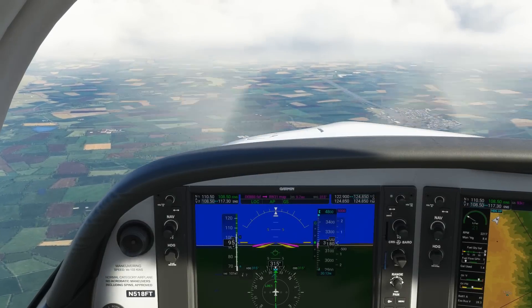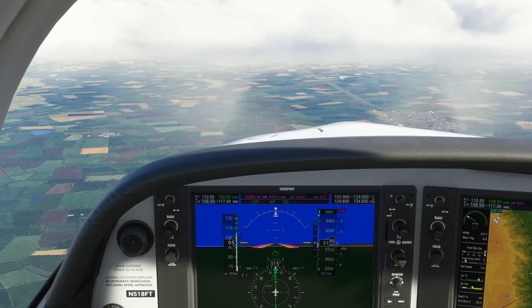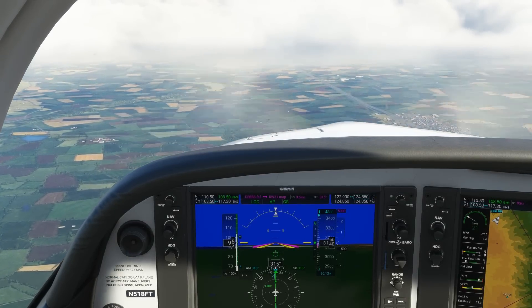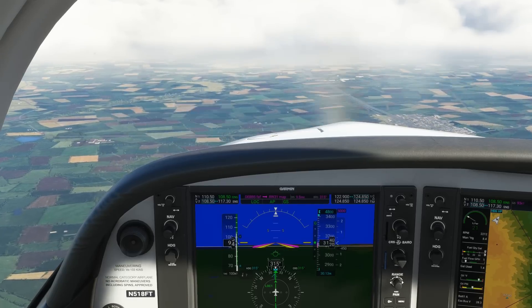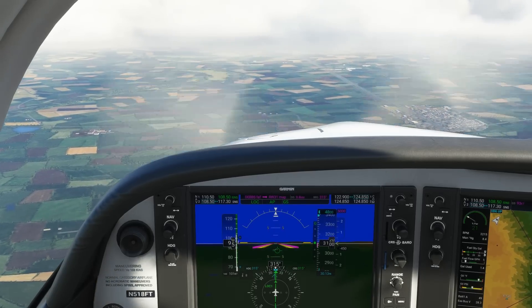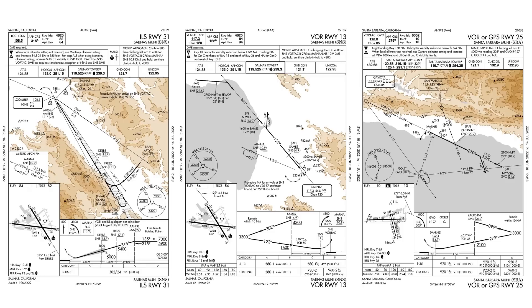It's a typical foggy summer morning on the California coast, so it's a great opportunity to shoot some approaches down to minimums and get a look at executing missed approaches. Let's look at three different kinds of missed approaches by looking at three different approach plates. Each one will involve different ways of identifying where the missed approach point is and how and when to execute the missed.